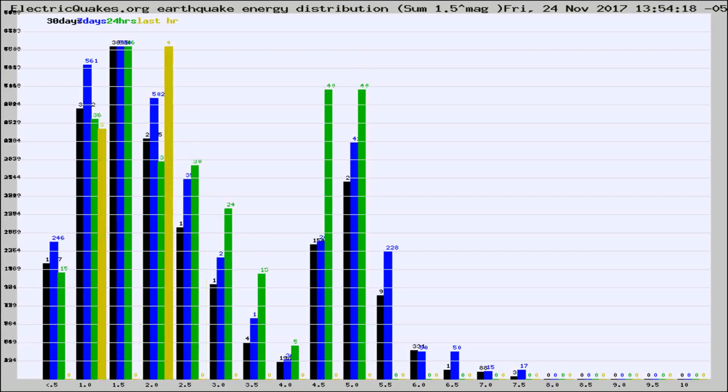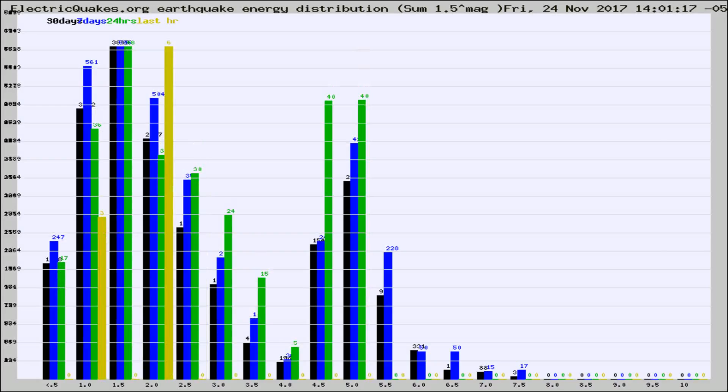Different colored columns are for 30 days, 7 days, 24 hours, and the last hour.